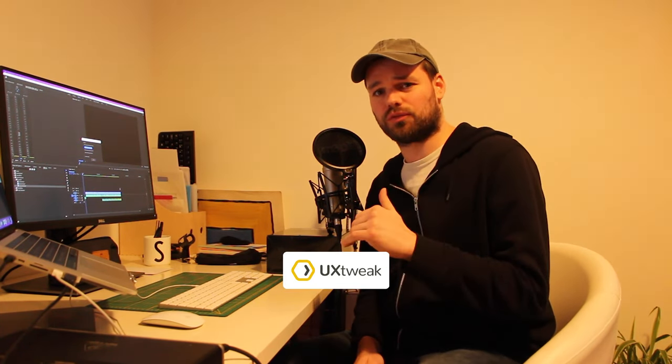You hear that? That's the sound of my computer rendering this awesome video. Hi everybody, in this video we're gonna take a look at UX Tweak. This is an awesome platform to do usability testing and all kinds of UX research.